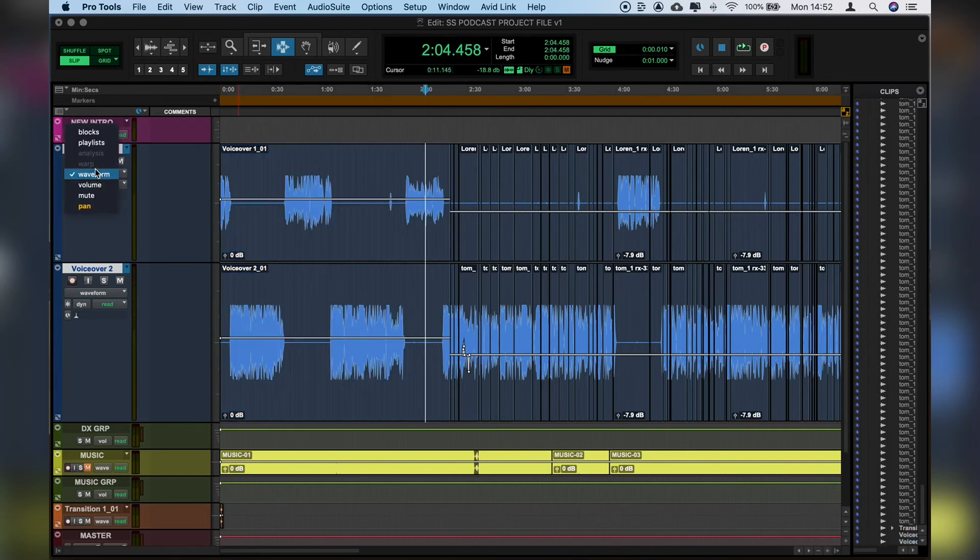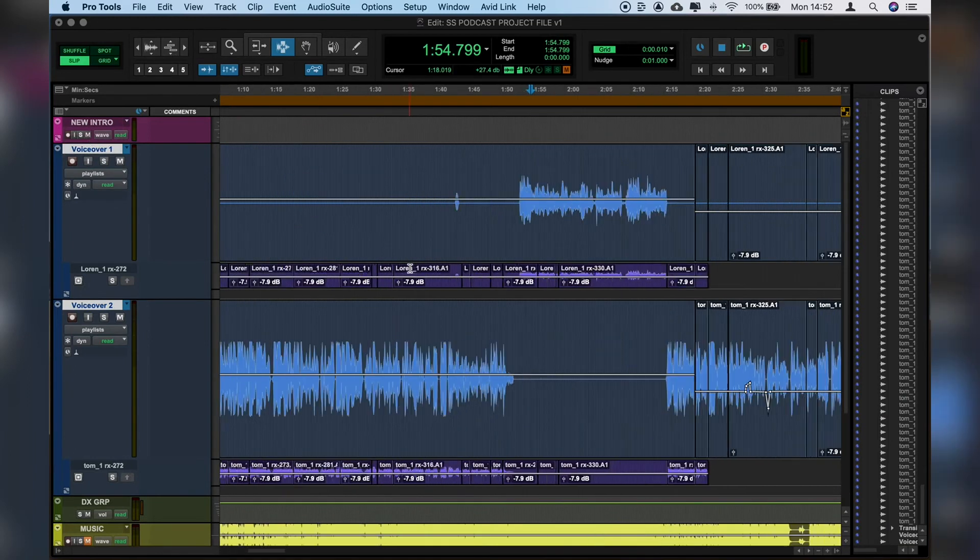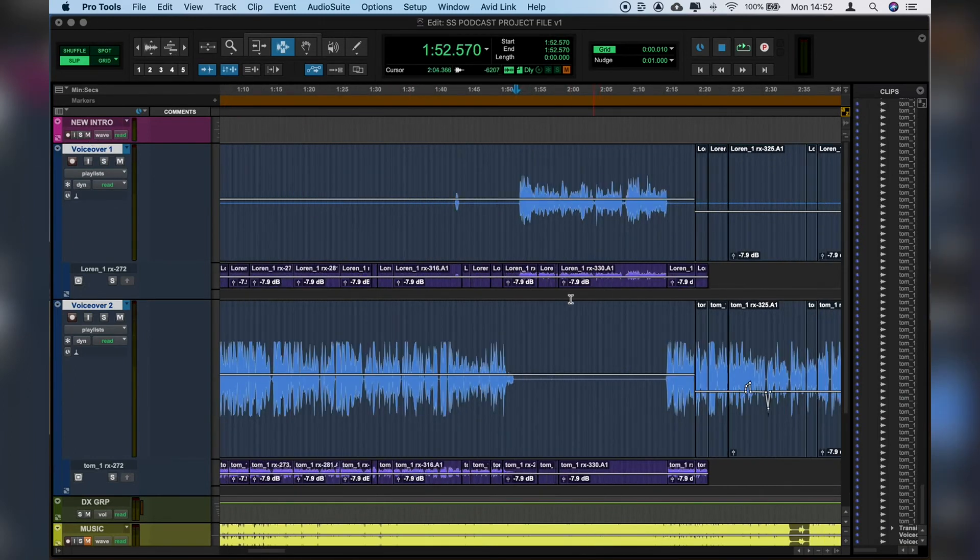And that just means that if we have to go back in when we've gone through our edits and we're mixing, we hear some mistakes or we want to make a change. If we ever need to drag that back up, we open up the playlist, we select the part that we want.